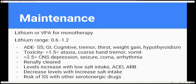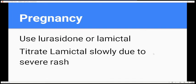This is probably why lithium isn't used as often outpatient. There's also a risk of serotonin syndrome with serotonergic drugs. For pregnancy, options include Latuda or Lamictal — note that Lamictal can cause a rash, so titrate slowly.